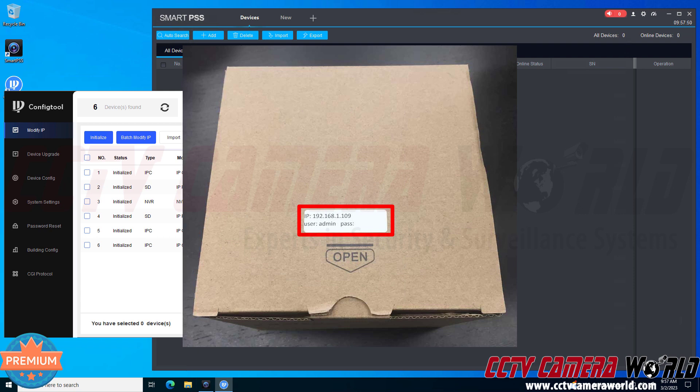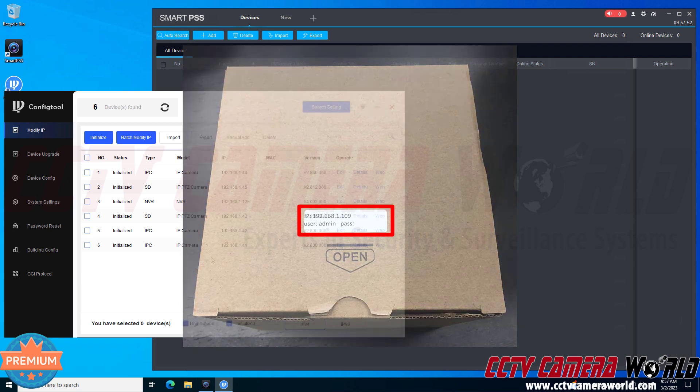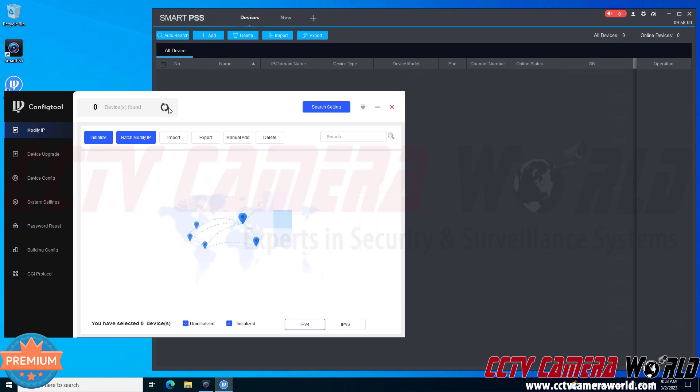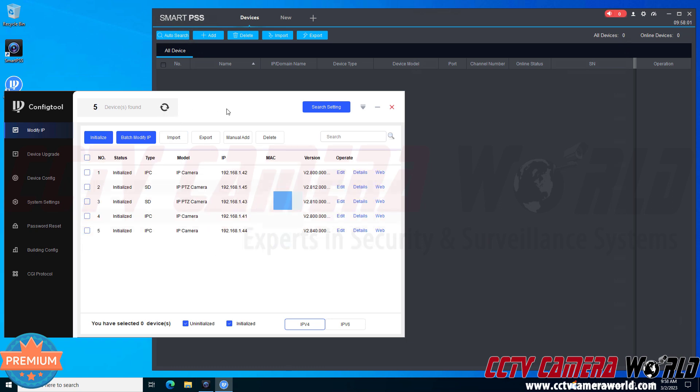We do have a full article called how to find your IP camera on a network that has the link to download the config tool and more information about using it. In this video I'm going to click the refresh button and find that I have a camera on the default IP address of 192.168.1.109.